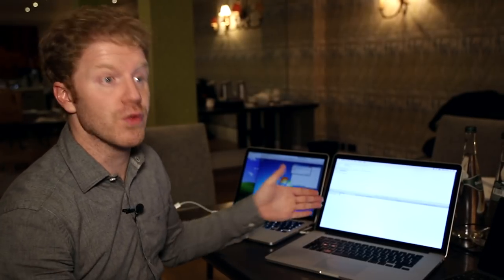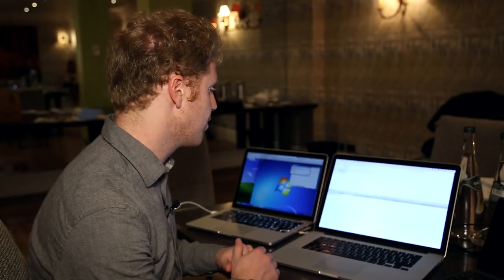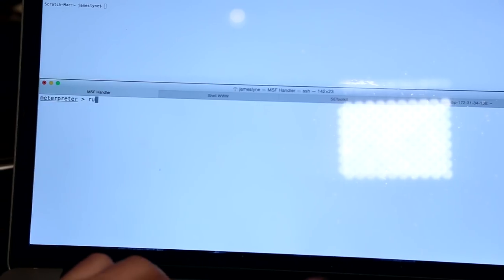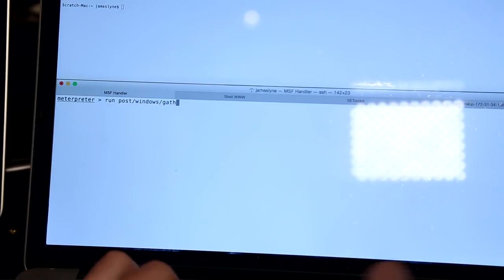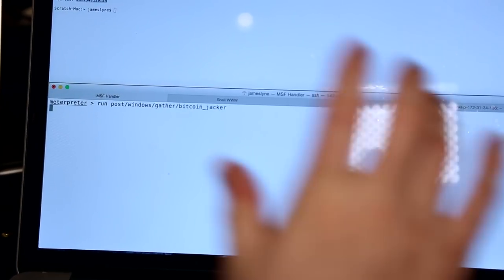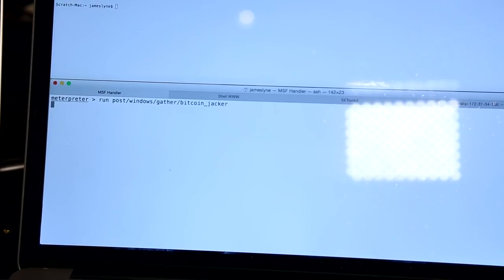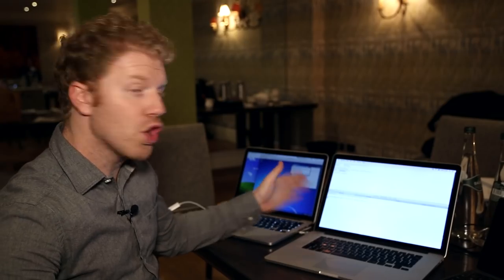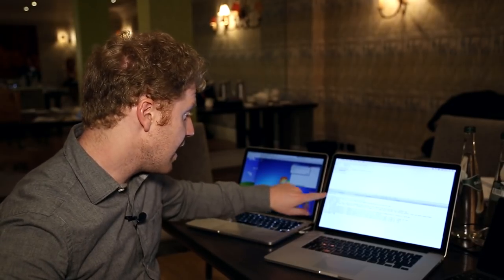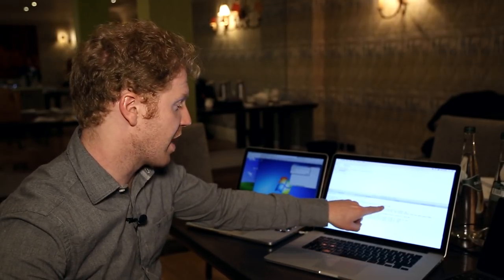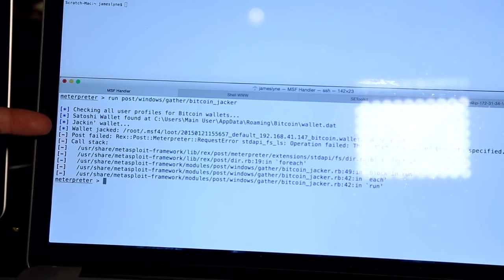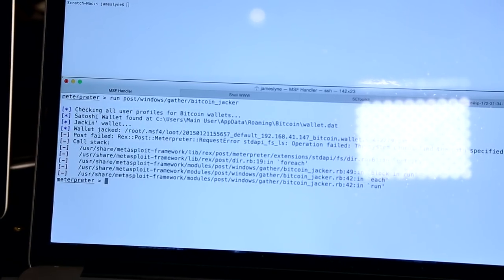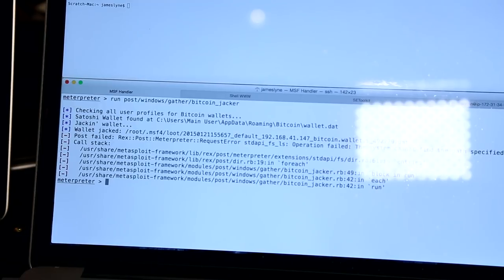This just shows you the kinds of capabilities of any one of those, really. So I'm going to run a little tool that was already built in to this particular tool that I'm using called the Bitcoin Jacker. And the Bitcoin Jacker goes and looks on the computer for any Bitcoin wallets that it can find. And we can see here it's found a wallet at this location and it's jacking the wallet. And it's written it onto my local system. So I now have a copy of it here.